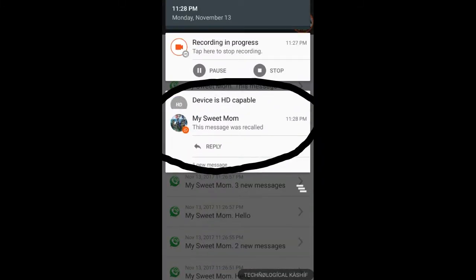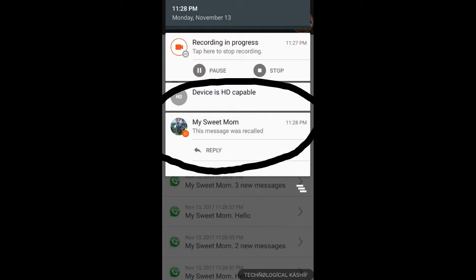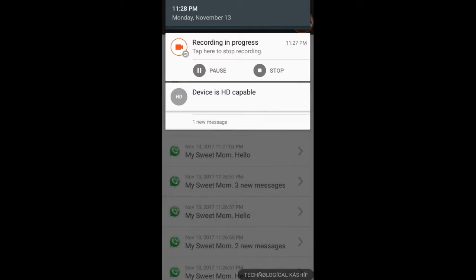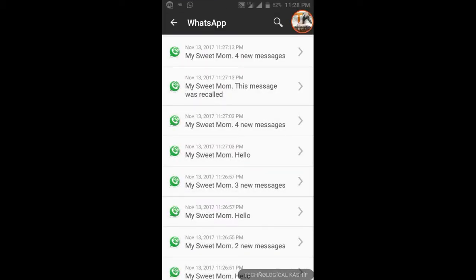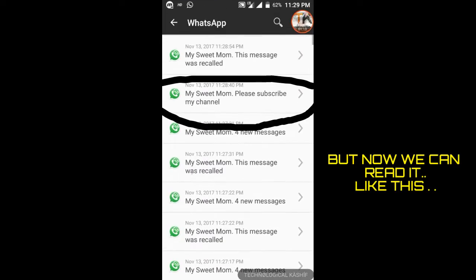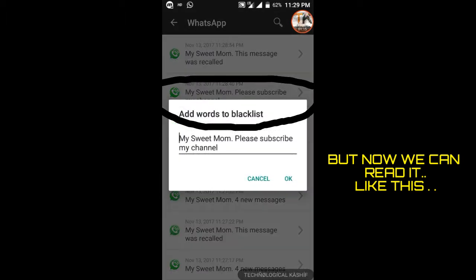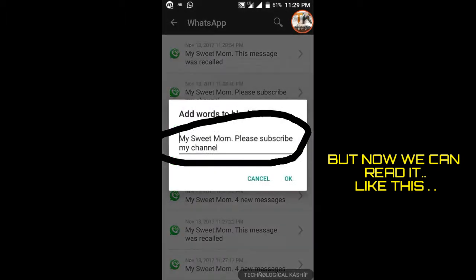See, it has been recalled or deleted. It is showing now. Got it.